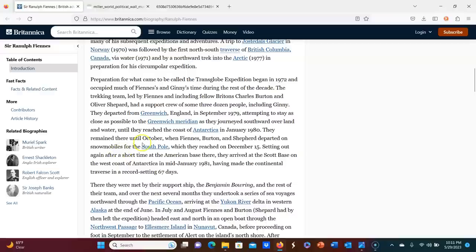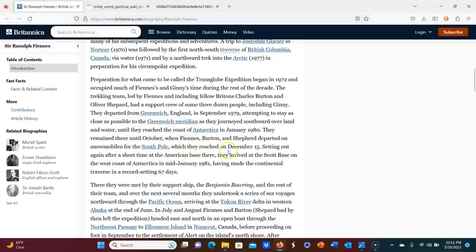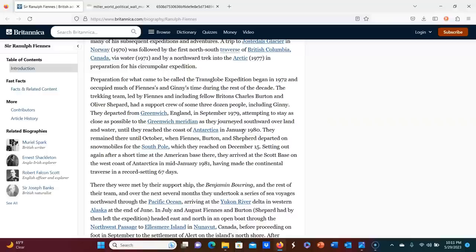They remained there until October. That's where my question starts. When Fiennes, Burton and Shepard departed on snowmobiles for the South Pole, which they reached on December 15th. So they got to Antarctica in January and stayed there for nine months.